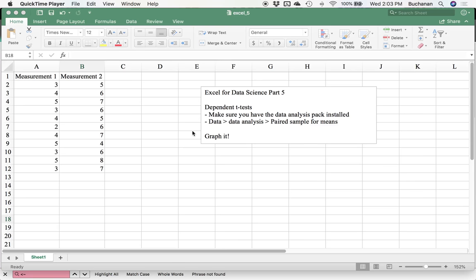Hey everybody, welcome back to our series on Excel for data science. We're on part five. So far we've covered tidy data using functions, correlation, and single sample t-tests.